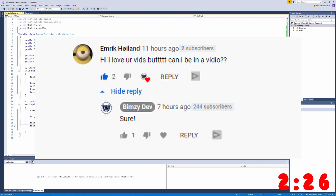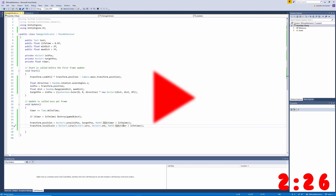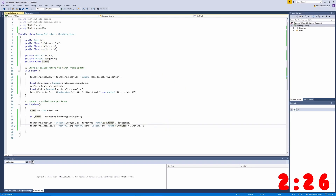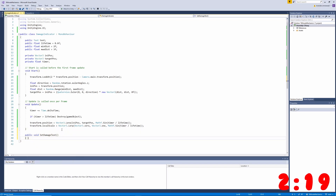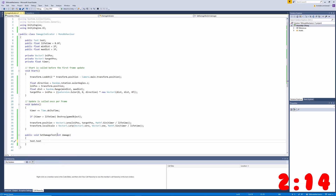Let me hit that play button real quick. One thing we're missing is a way to set the value of the damage text. We'll do this by creating a method, passing in an integer for the damage, and setting the text equal to the damage casted to a string.